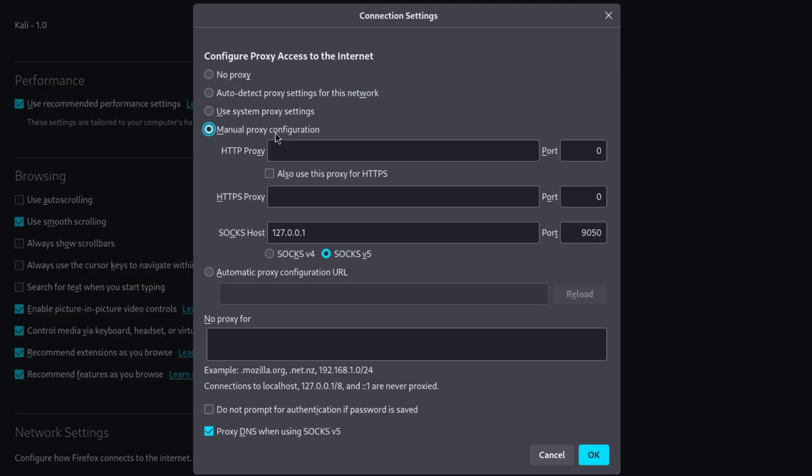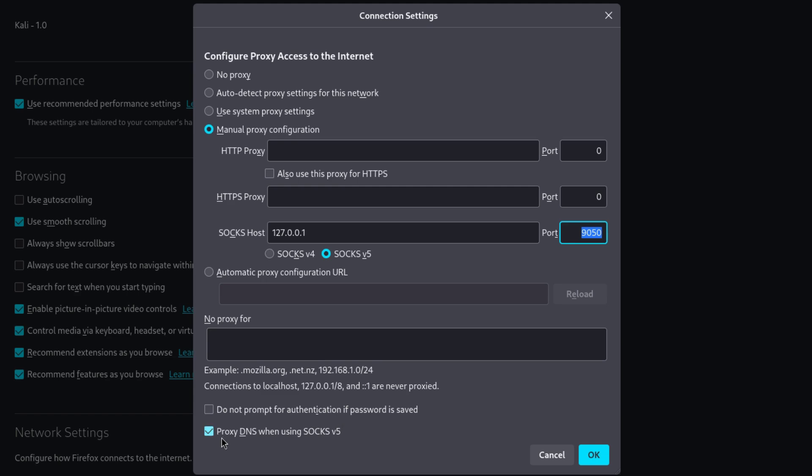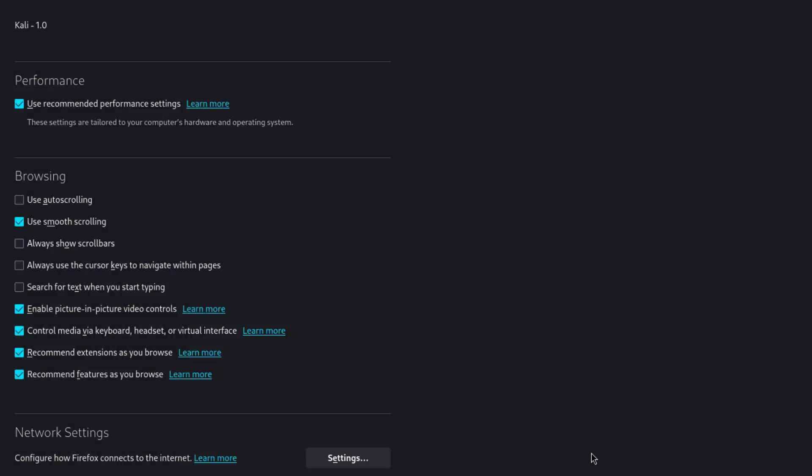Choose Manual Proxy Configuration. And make sure SOCKS5 host is 127.0.0.1 and the port is 9050. SOCKS5 is selected. And make sure Proxy DNS when using SOCKS5 is also selected. And click on OK.